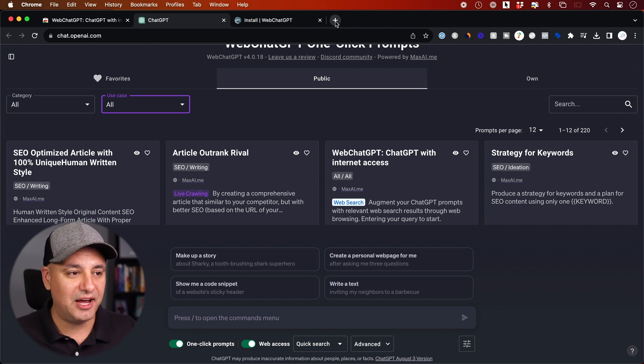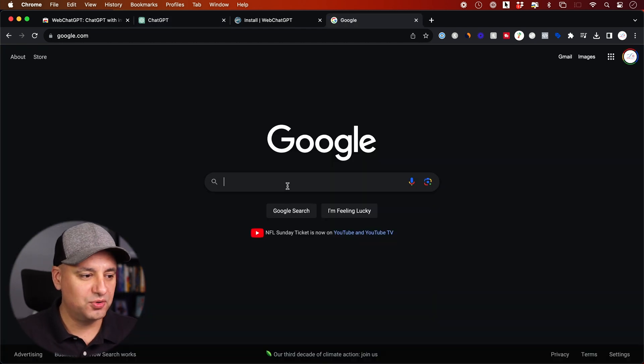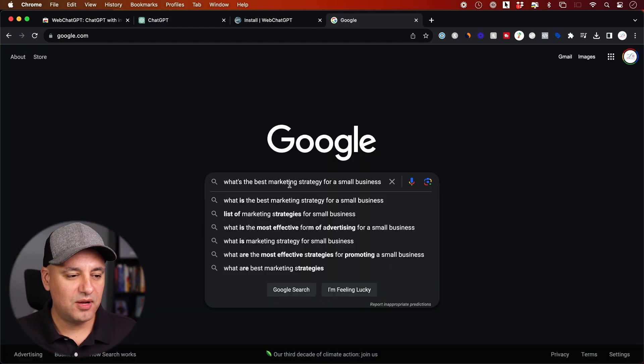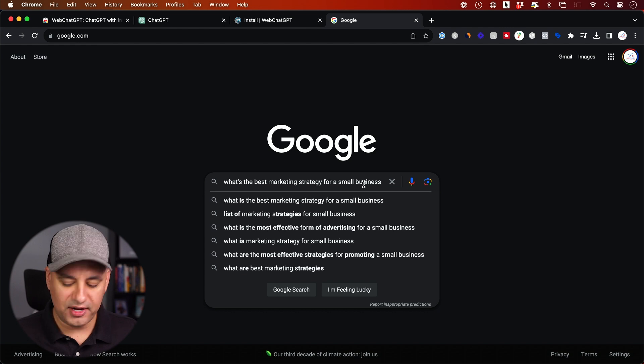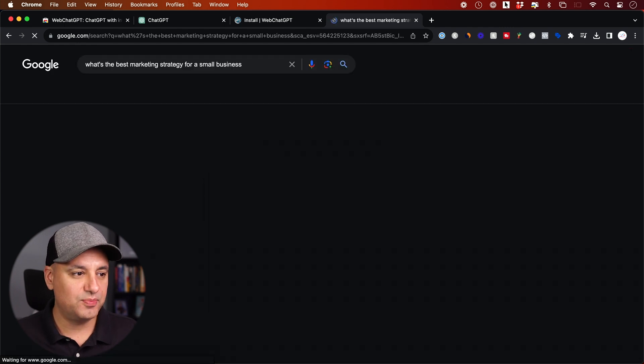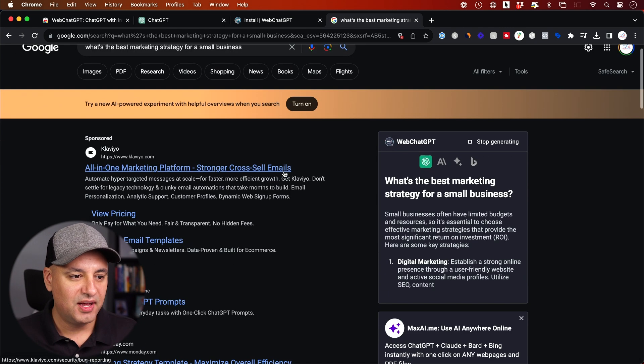So this one actually gives you a whole bunch more useful options beyond just the web access. But let's go to Google now. And I'm just going to do a simple Google search. I'm going to ask what's the best marketing strategy for a small business.